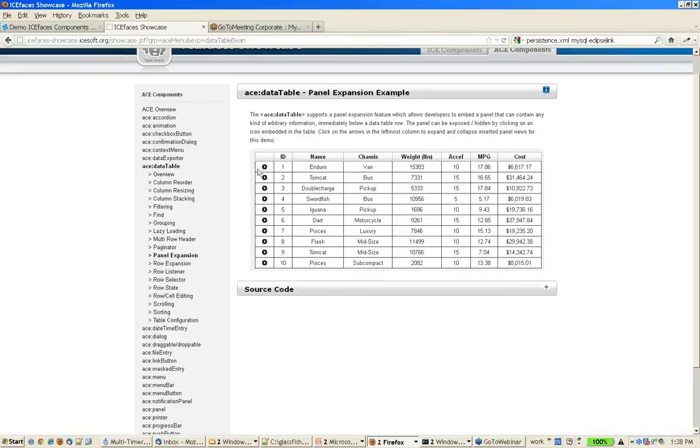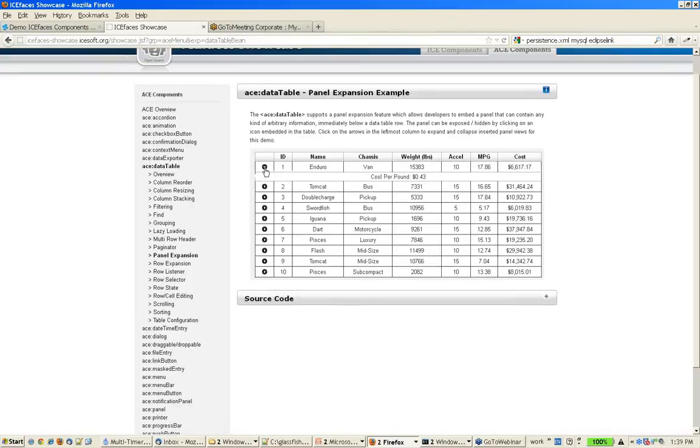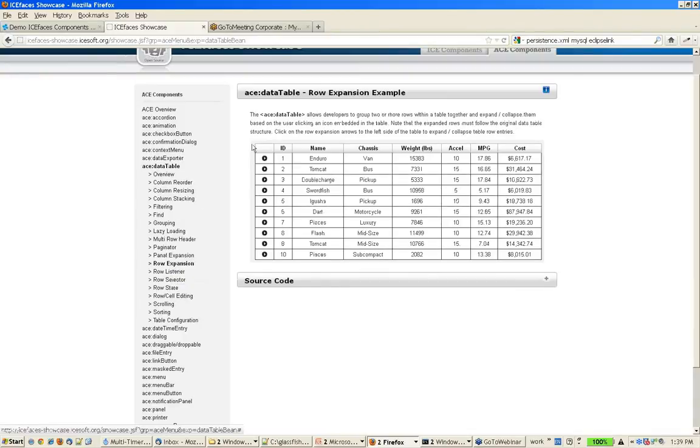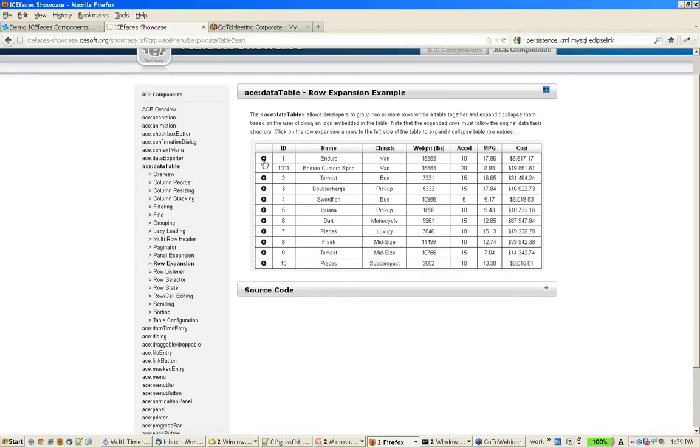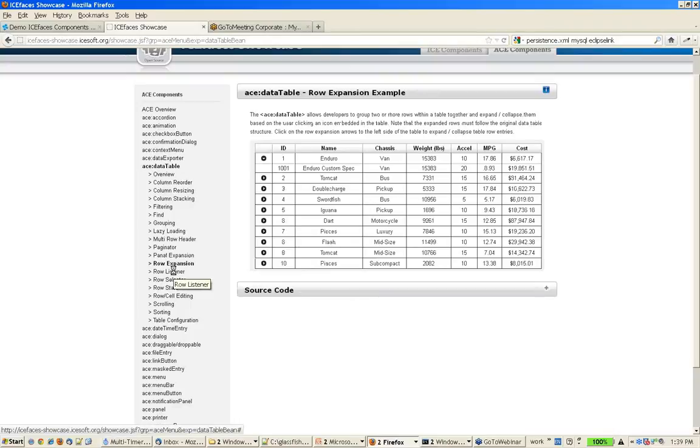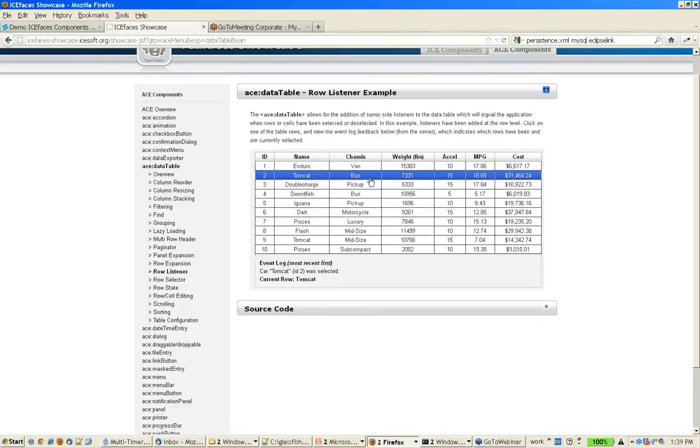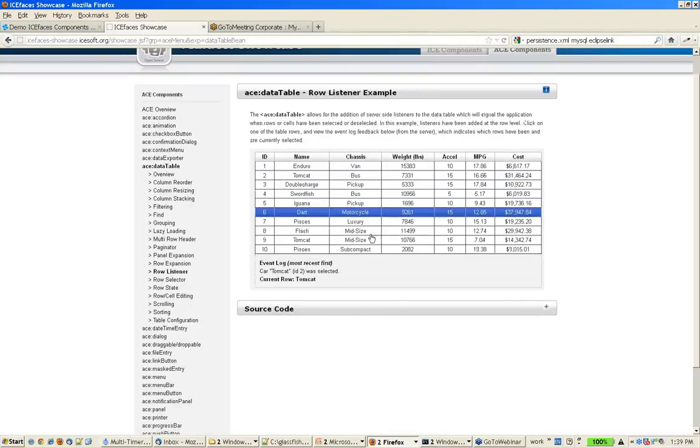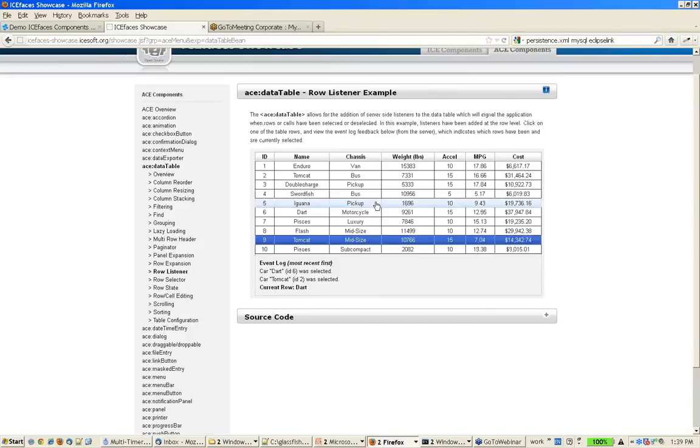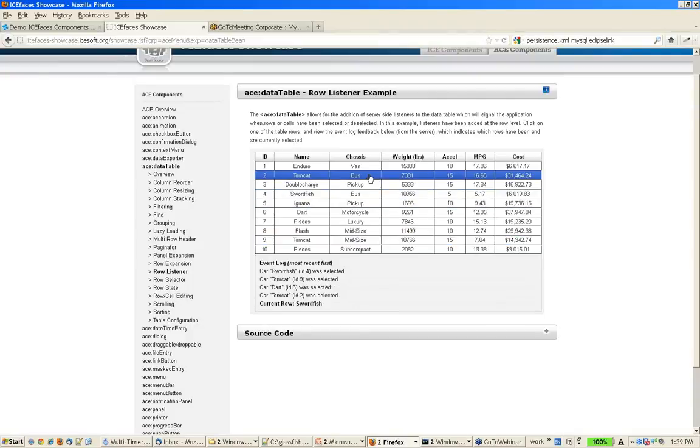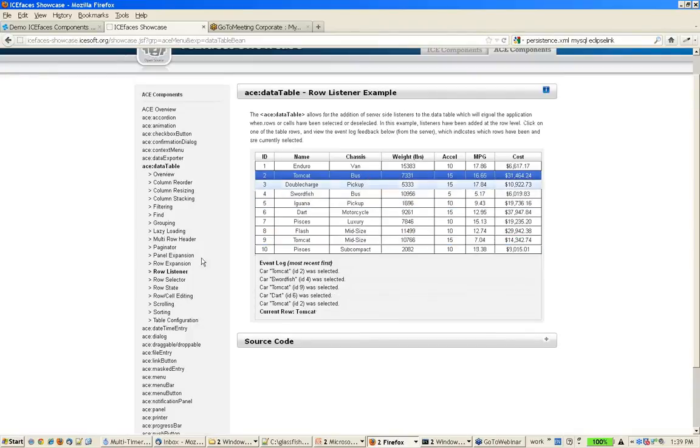We also have built-in panel expansion if you need to have sub rows. And there's row selection, so there's an API for calling a listener based on a selected row.